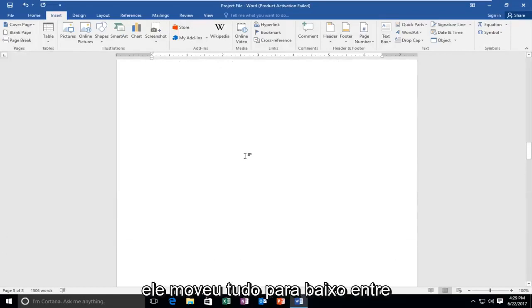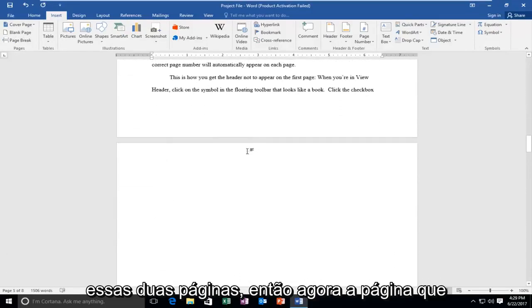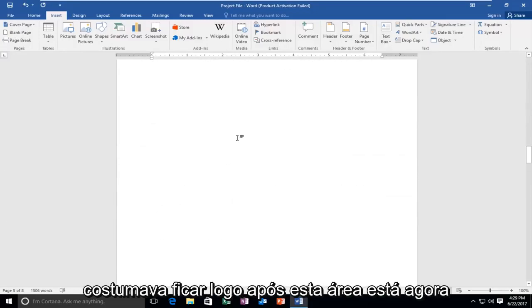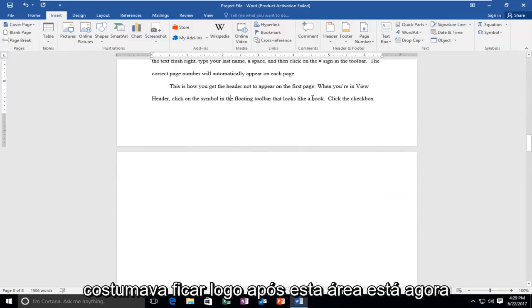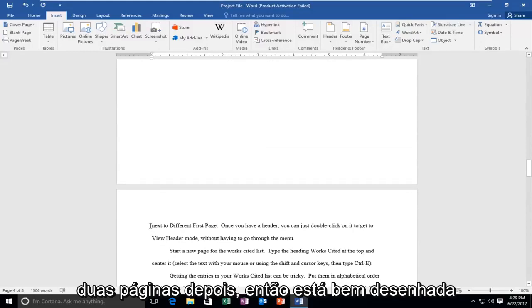You can see that it just moved everything down in between those two pages. So now the page that used to be right after this area is now two pages after.